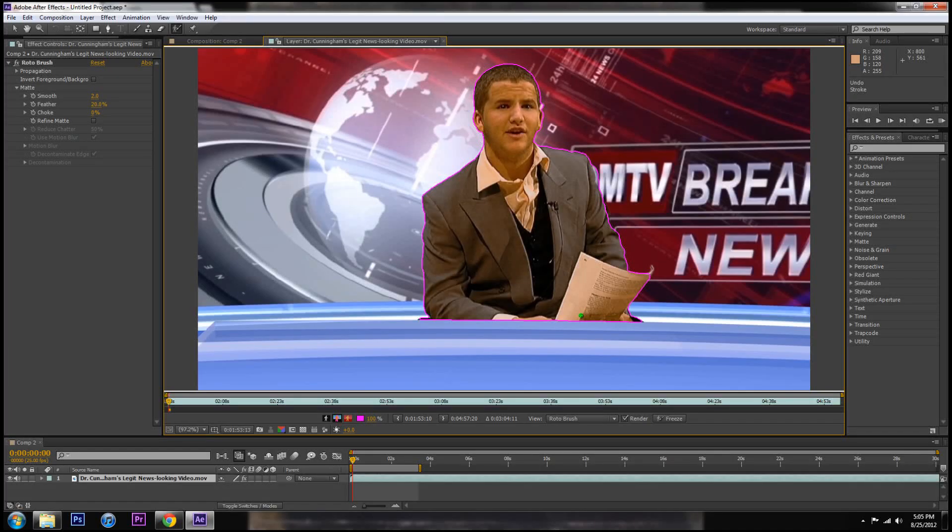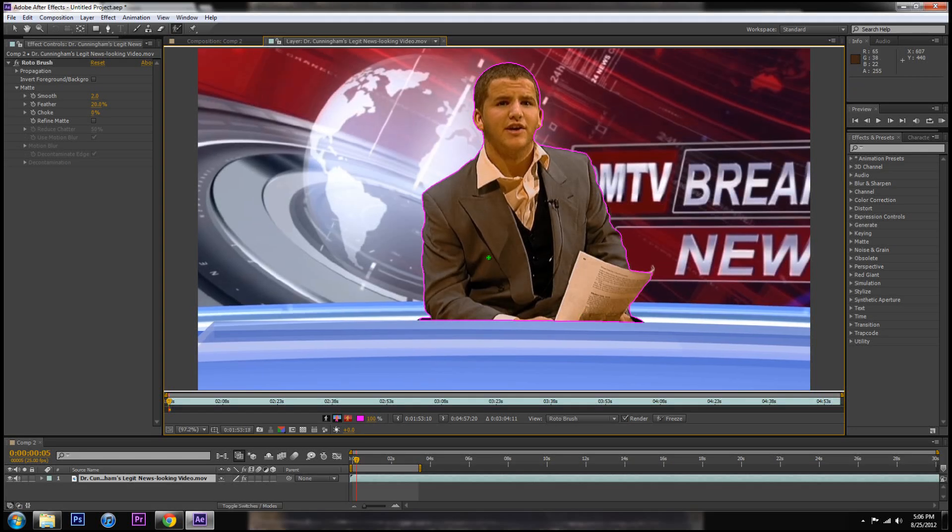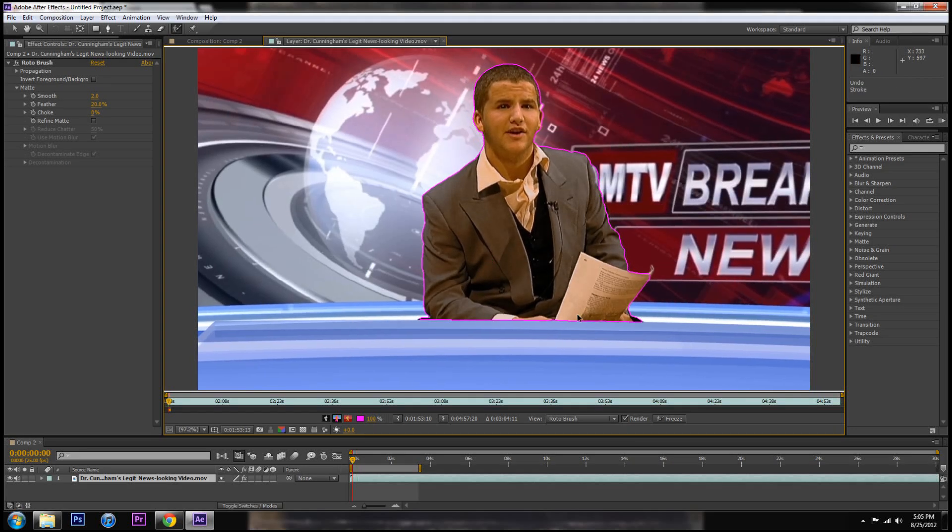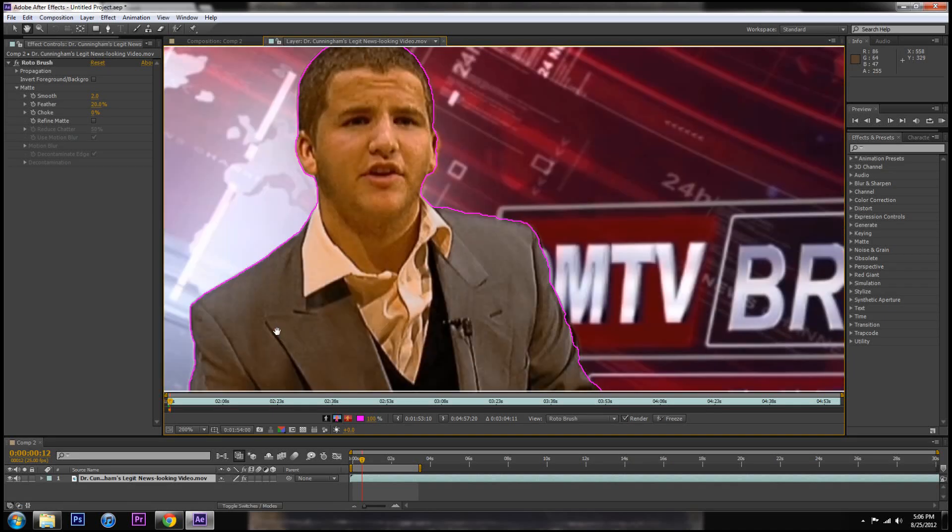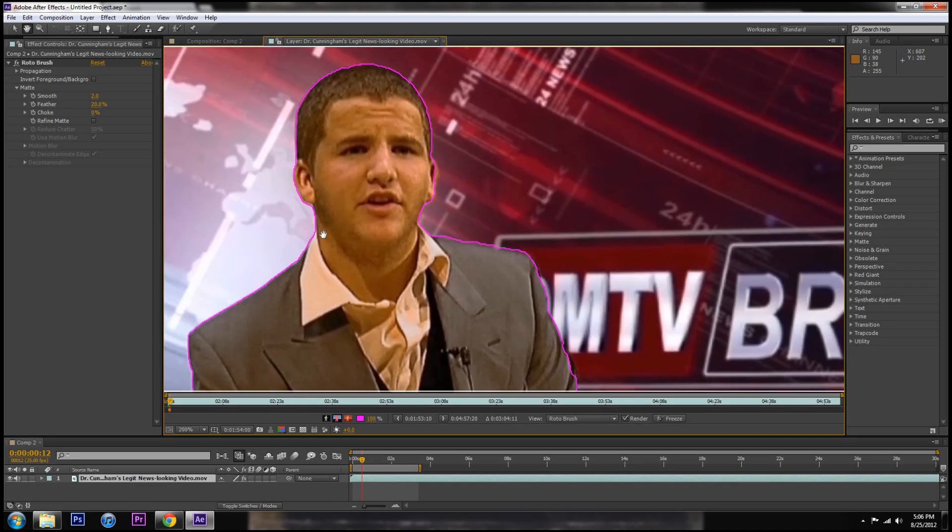After Effects will assume which areas you want to keep and if you like them just keep pressing page down and go to the next frame. And until you find an area where it starts to warp or it gets something you don't like you can go in and repaint it on that frame and it'll only adjust from that frame on. Everything that you've kept in the back won't be changed at all.